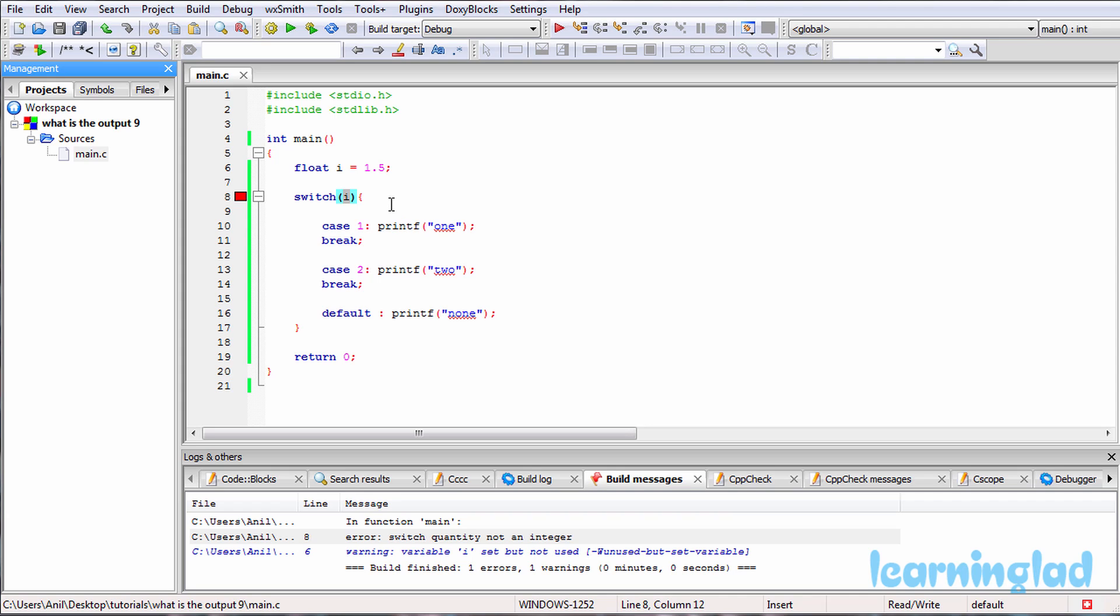Here if you want to use a variable, then you can use the variables of type integers and characters. That's because for the characters, the ASCII values are going to be stored and they are going to be the integer values.